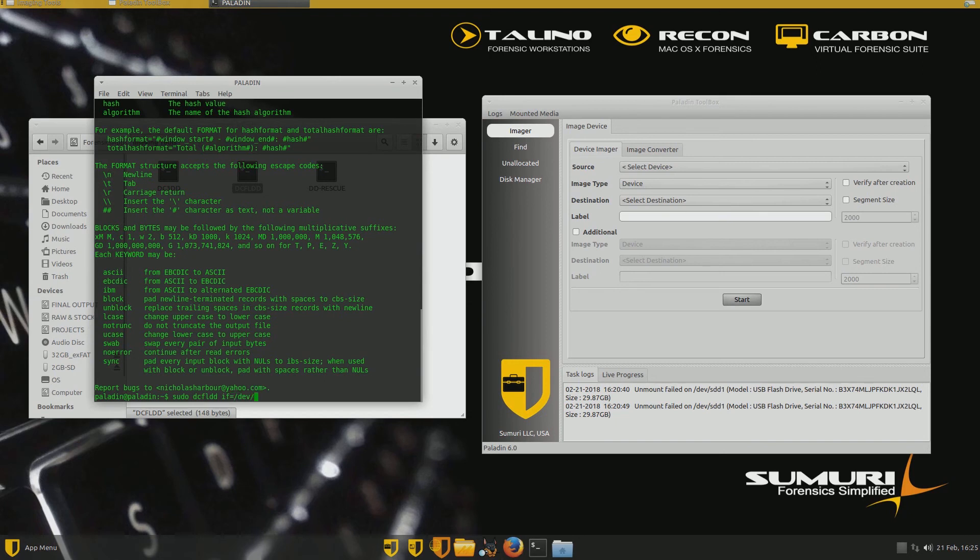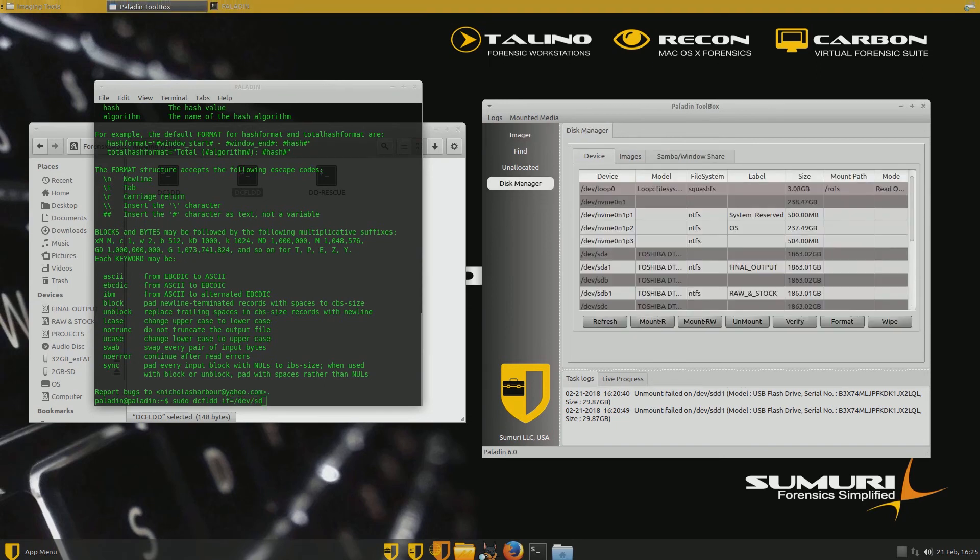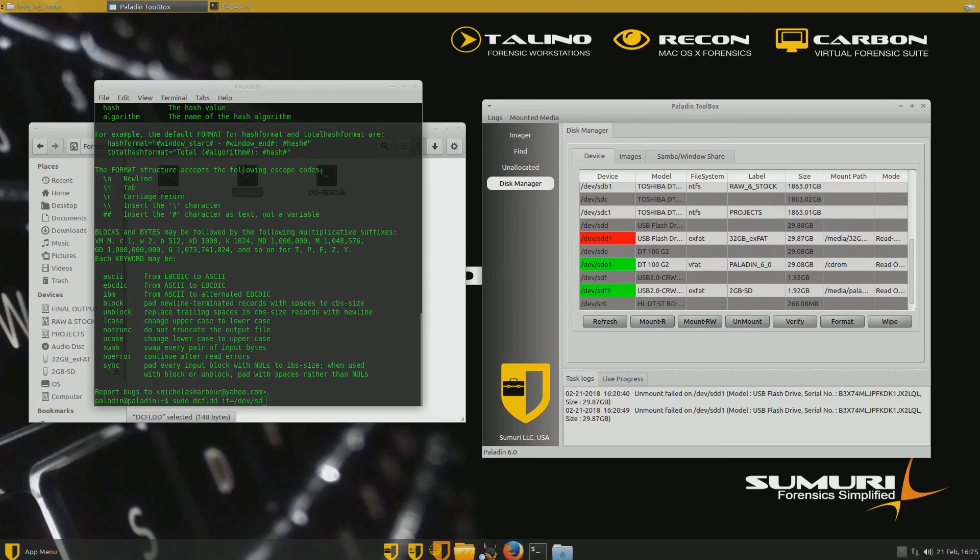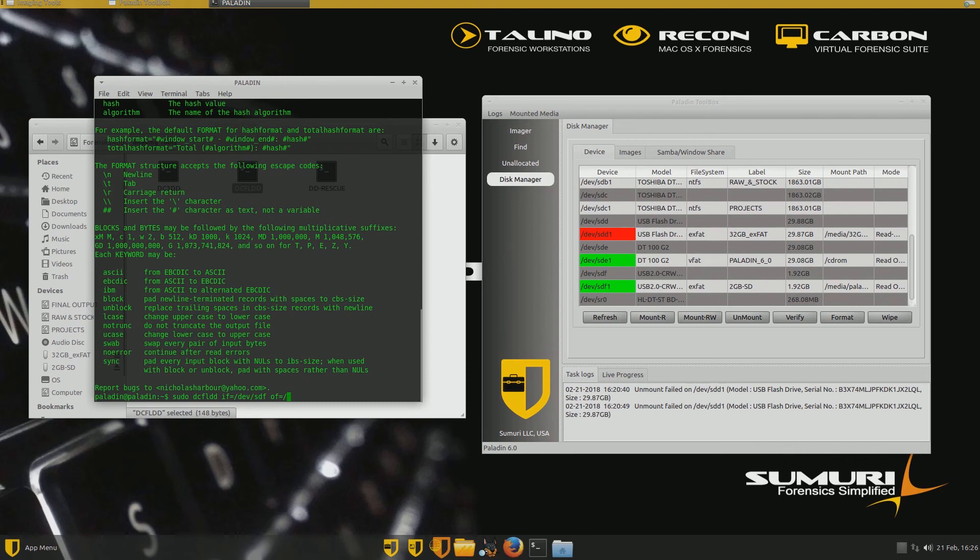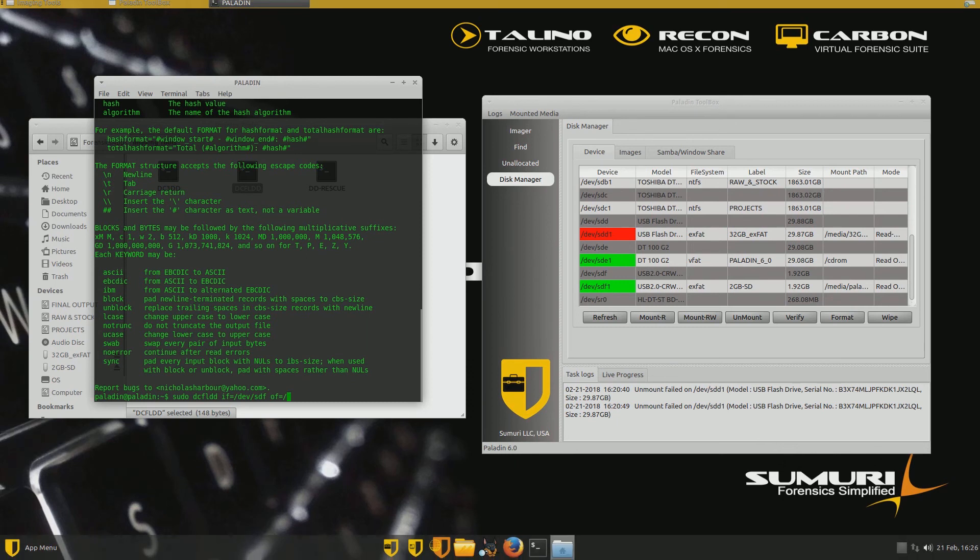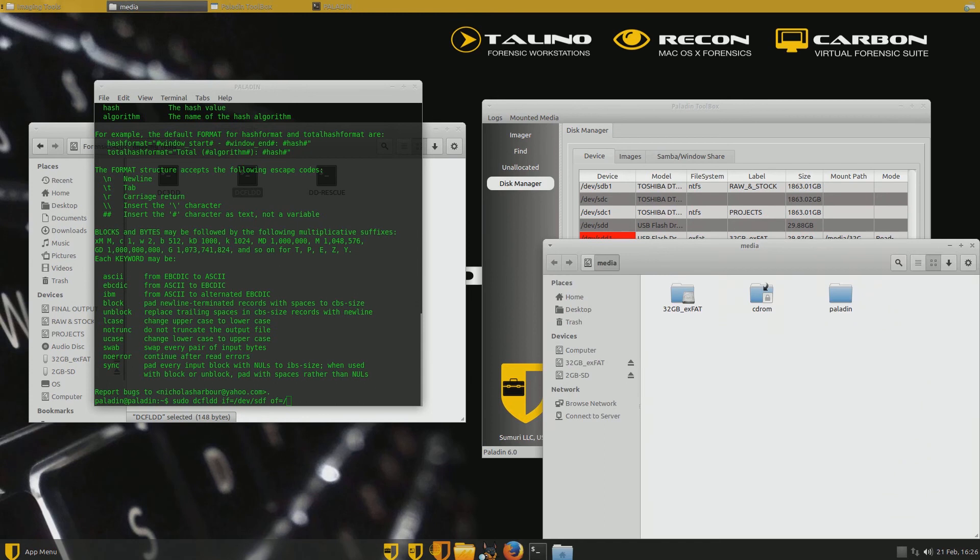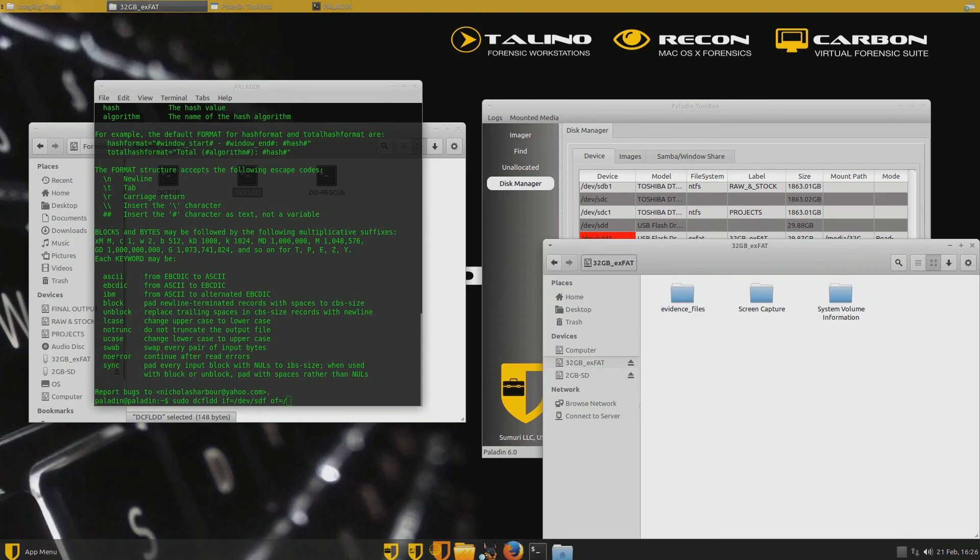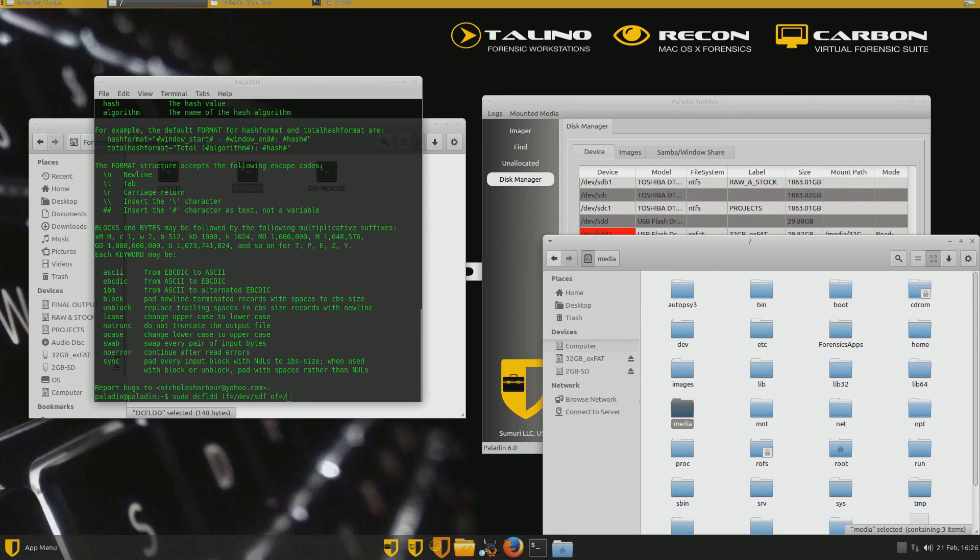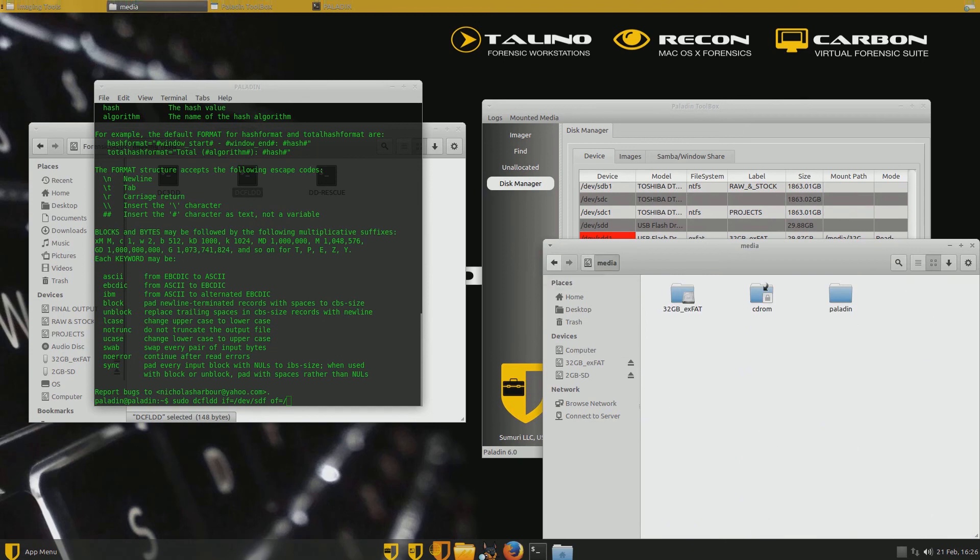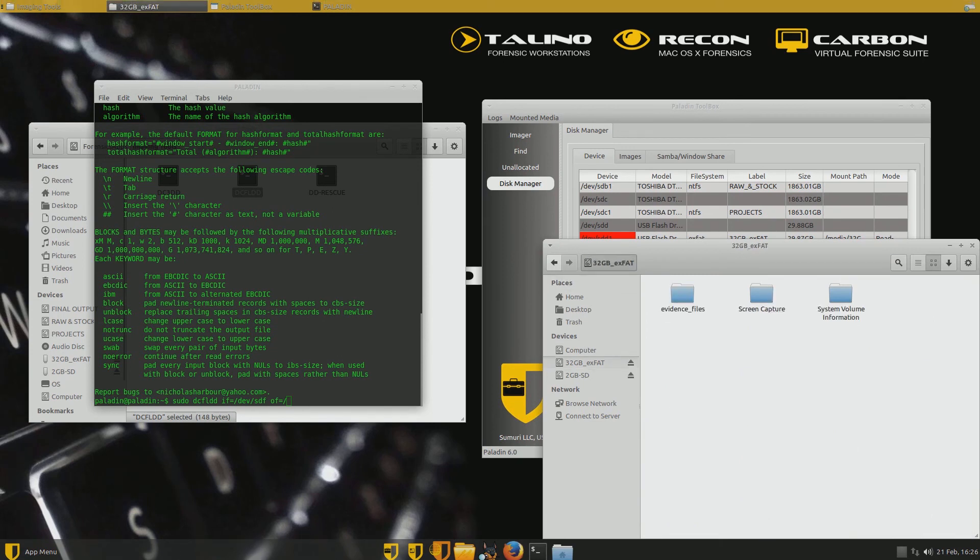And then I'm going to type if and if is your input file and it equals - and if you don't remember where it is, you can go back to your device manager there. We want to go forward slash devices or dev forward slash SDF. And then we want to put in our output file, OF, our output file and that is equal to forward slash - and if you forget where it is, you go back and again, let's find it. It's my 32 gigabyte USB drive, right? And so I want to write to that.